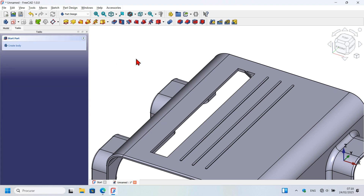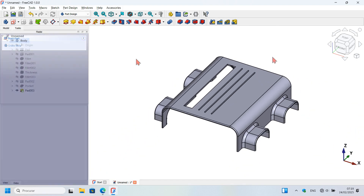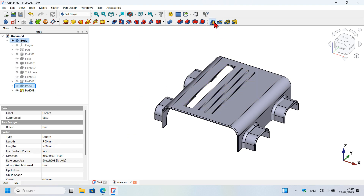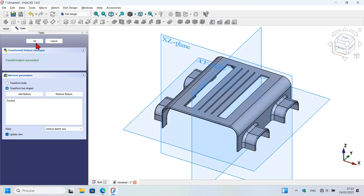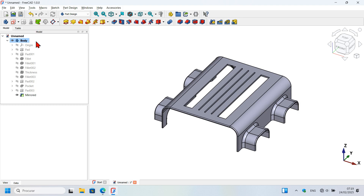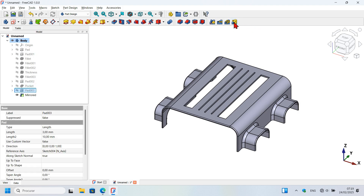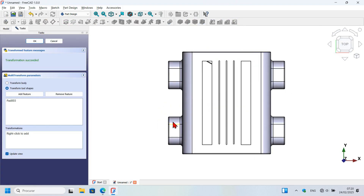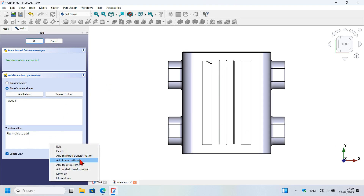Press Home on your keyboard. Mirror this pocket using the mirror tool and press OK. Then select this pad and go to the multi-transform tool. Change to the top view, and in the test panel under transformations, right-click and select linear pattern.